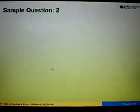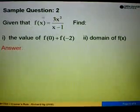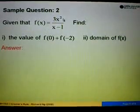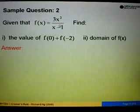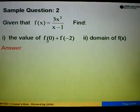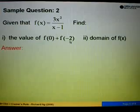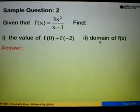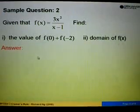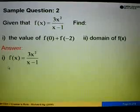Let's look at sample question 2. We are given the function f(x) equals 3x squared over x minus 1. We are asked to find the value of f(0) plus f(negative 2), and in the second part, we are asked to find the domain of f(x). Let's start with part 1.